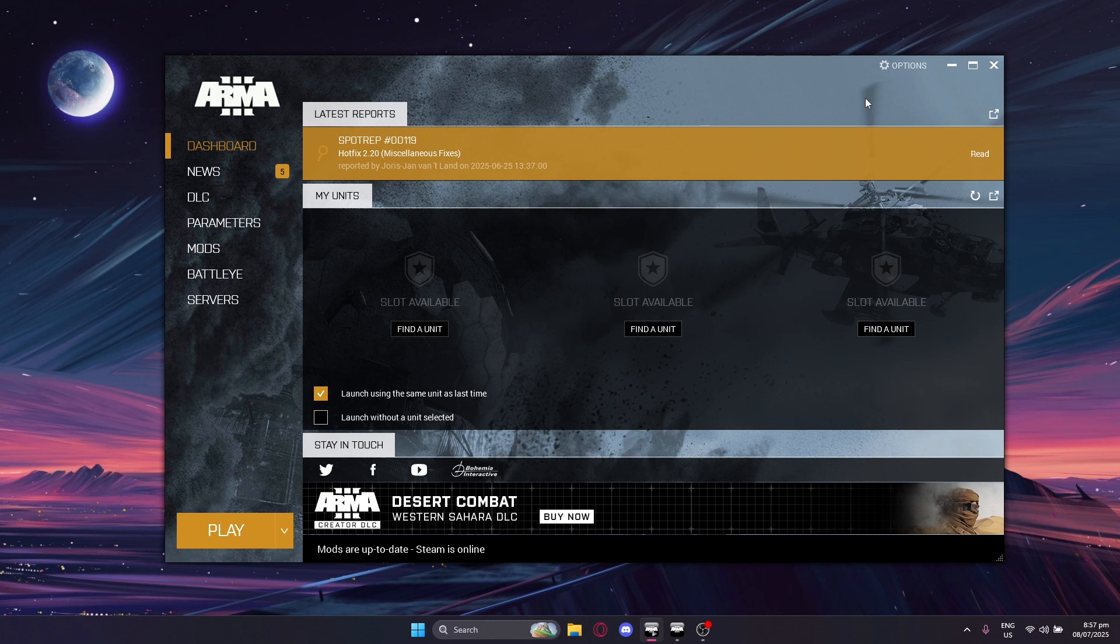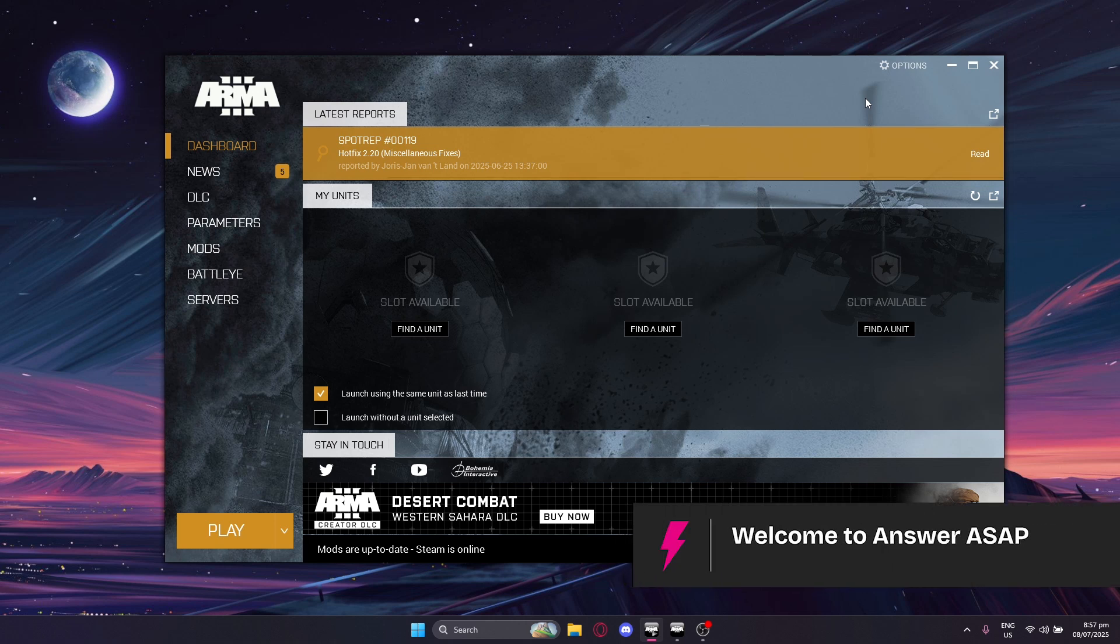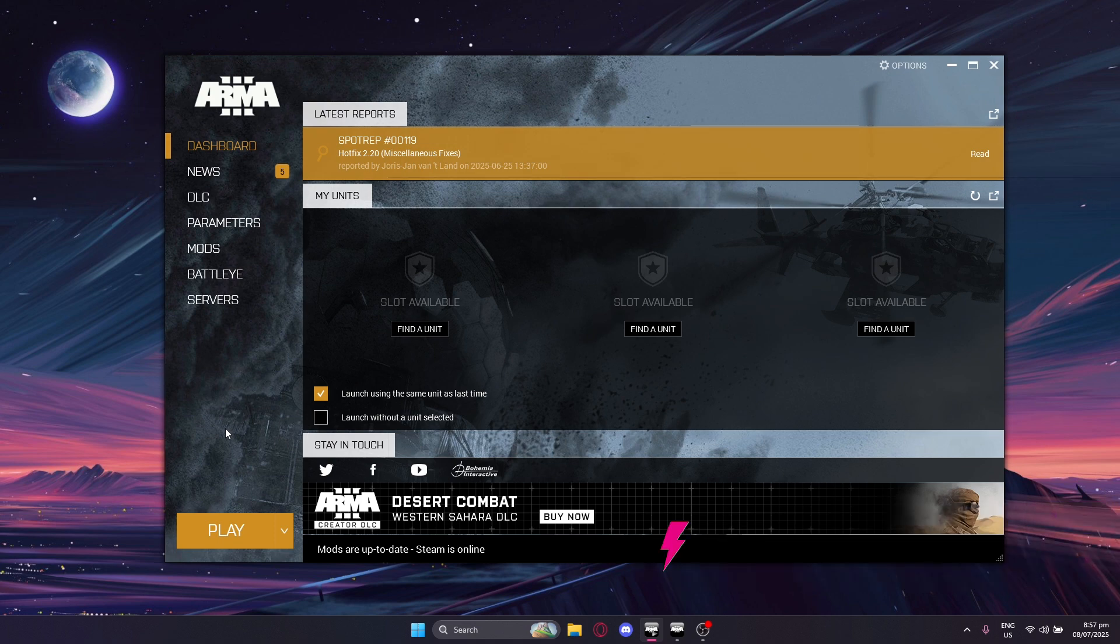In today's video, I'm going to show you how to change your name in Arma 3. First things first, let's open up our game by clicking on Play.